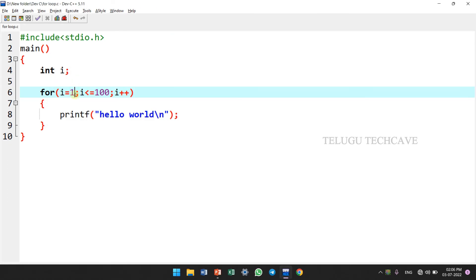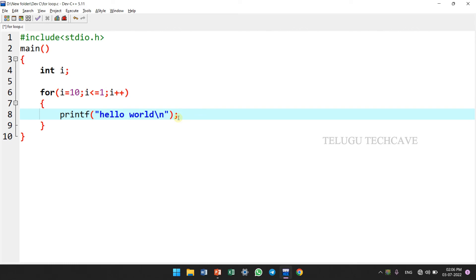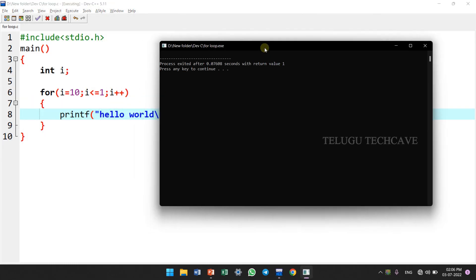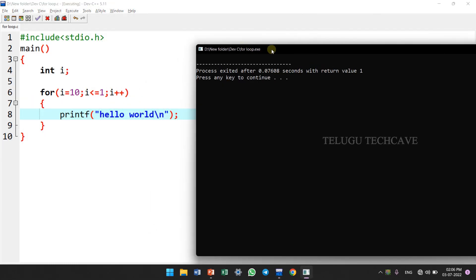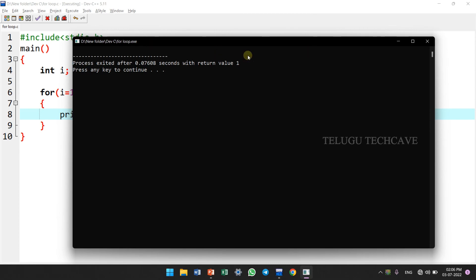So here, if i equal to 10, we change the condition. If i less than or equal to 1, then 10 less than or equal to 1 — condition is false. Now let's look at the output — there will be no output printed.